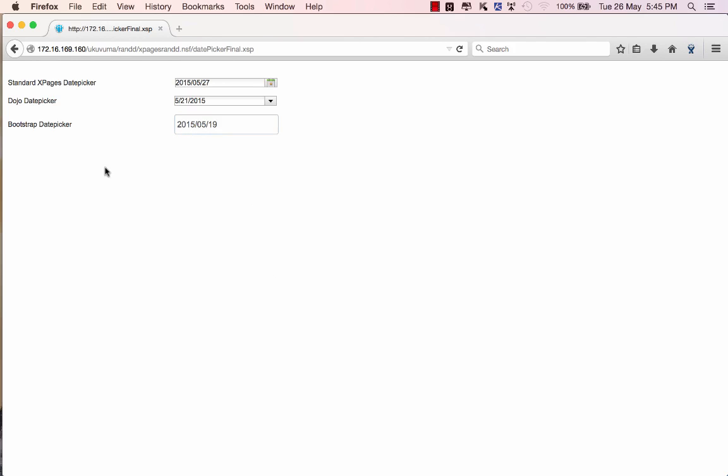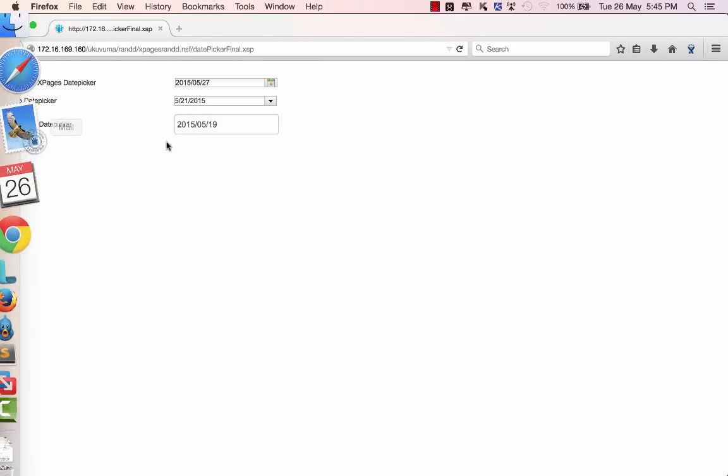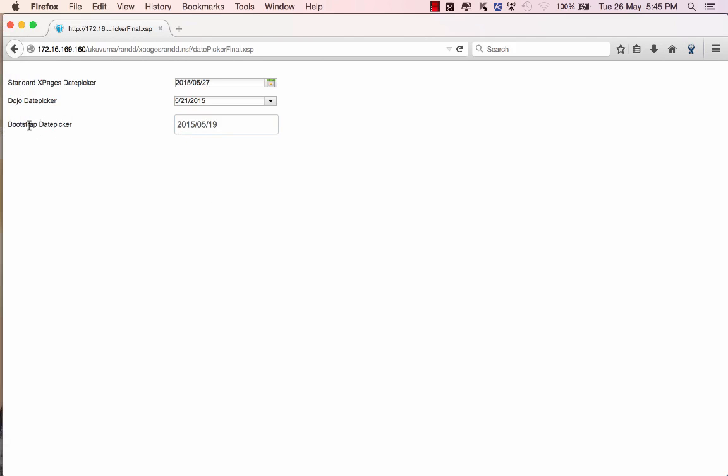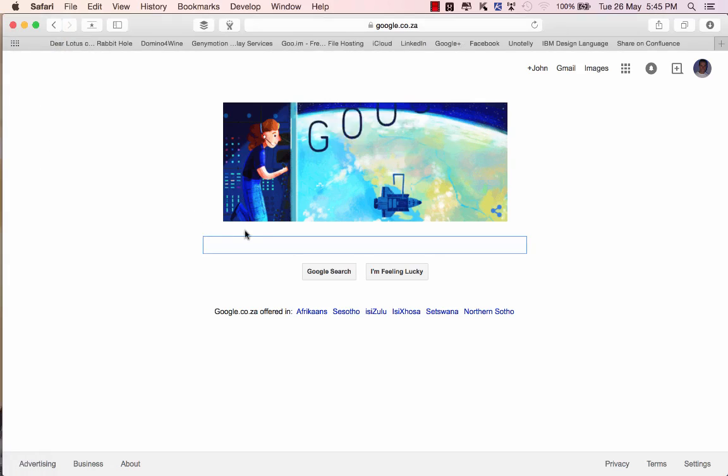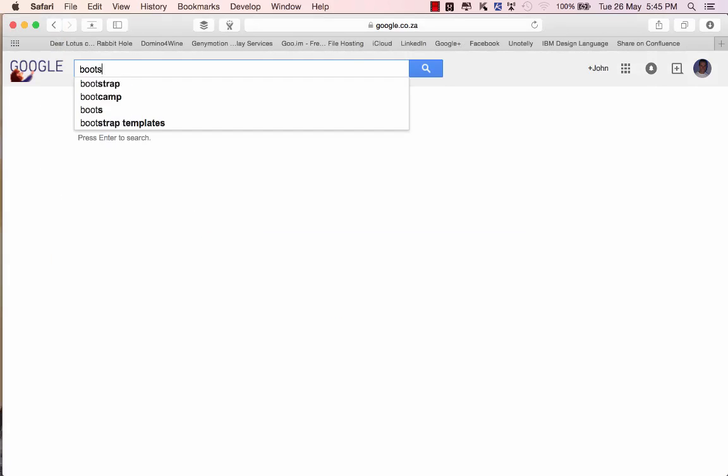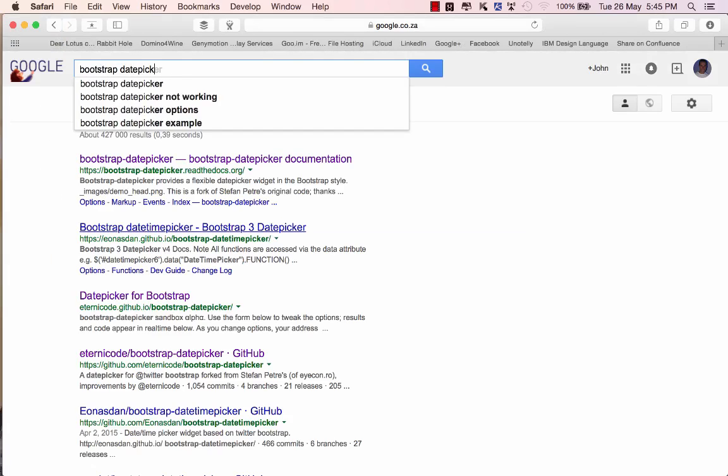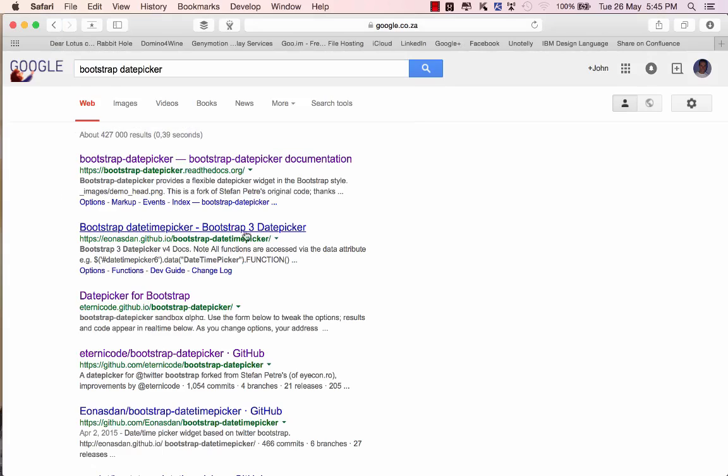Okay so before we get into the design on how to get this up and running I first want to take you to the bootstrap date picker site. So if we go to Google and just type in bootstrap date picker you'll see a couple of options. The third one says date picker for bootstrap and this is the one that we're using.